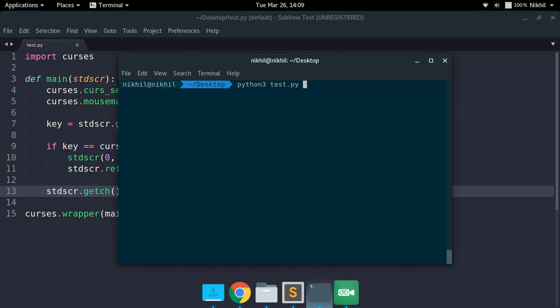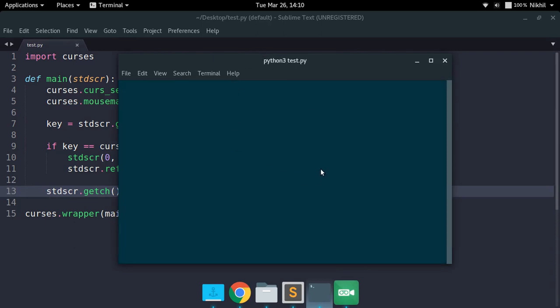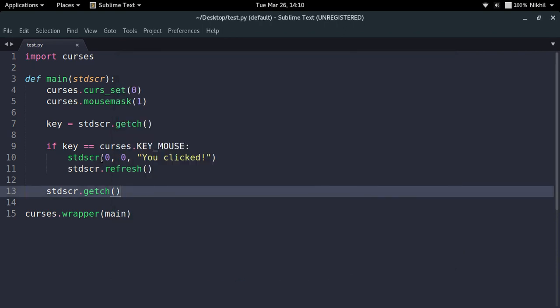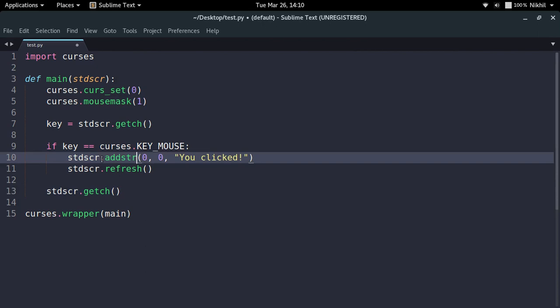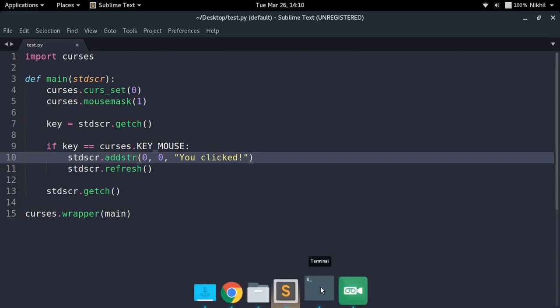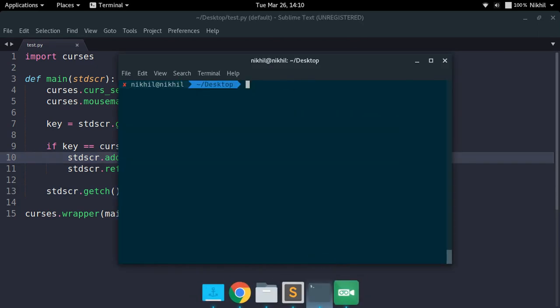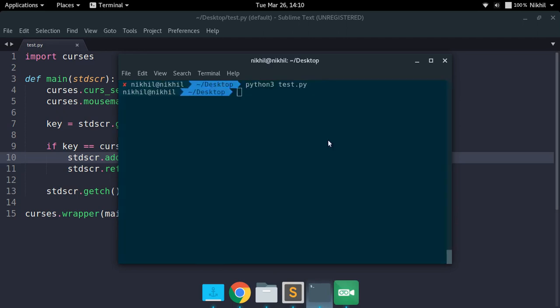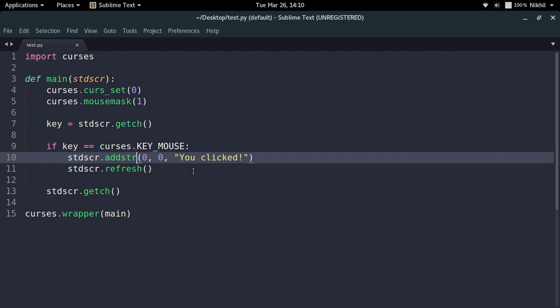Running python3 test.py — now let me click somewhere. Okay, I see I need to write stdscr.addstr(), not just the window object — that was a silly mistake. So now let me click somewhere. Look at that, it's saying 'you clicked' because I clicked there. It's working fine — when I click, it writes something, which means it can detect a click.